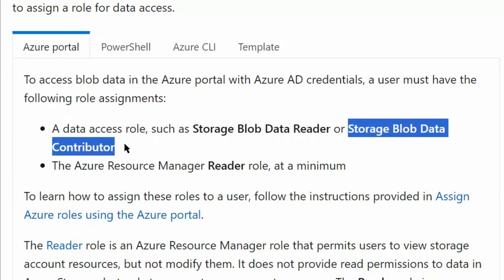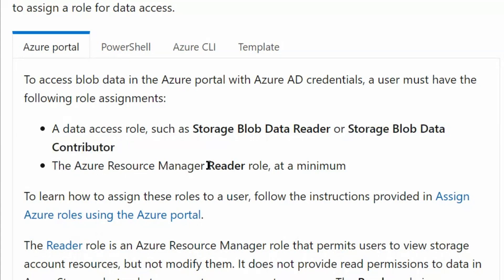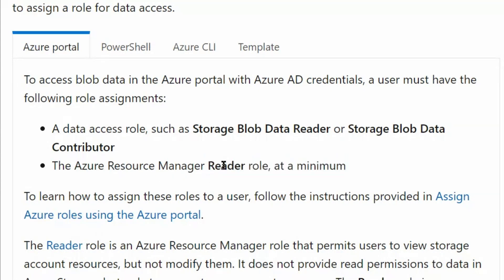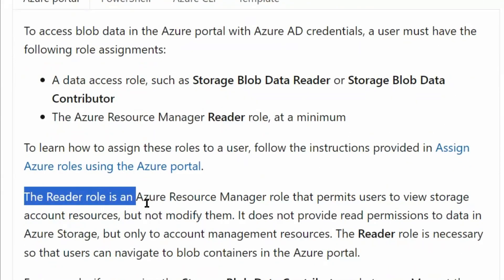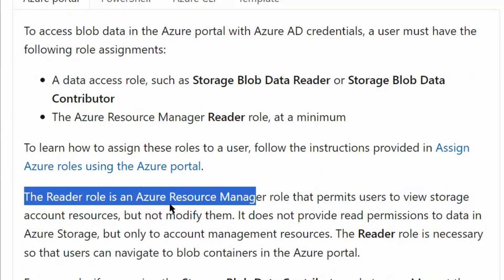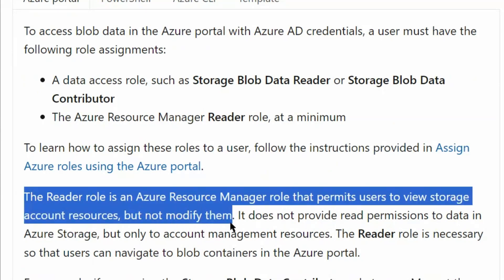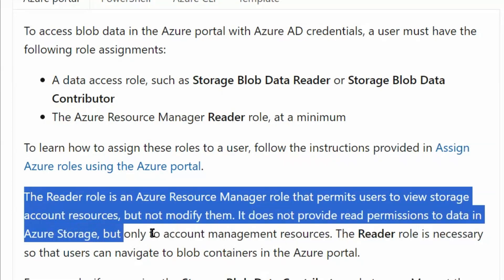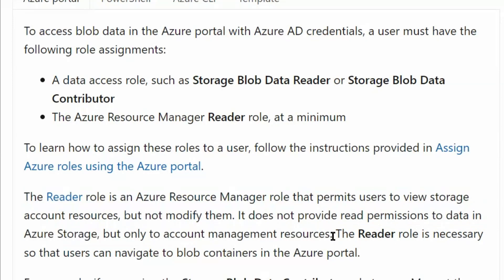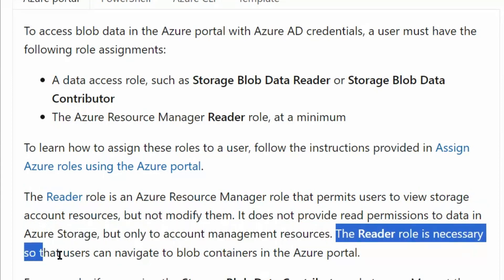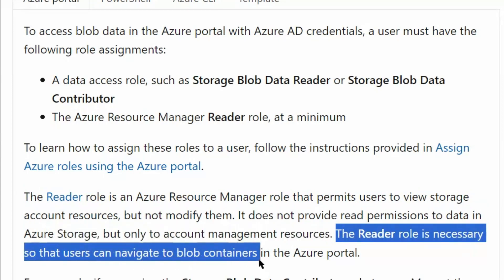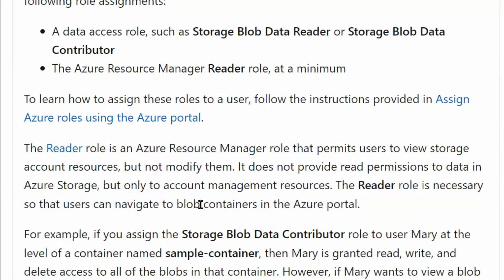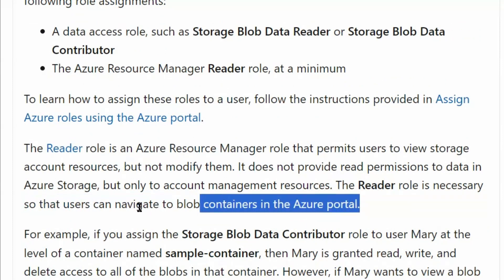We would also need the Azure Resource Manager Reader role. The Reader role in Azure Resource Manager permits users to view storage account resources but not modify them. It does not provide read permissions to data in Azure storage, but only to account management resources. The Reader role is necessary so that users can navigate to blob containers in the Azure portal, and since in the question we are using the Azure portal, we require the Reader role to navigate to the blob containers.